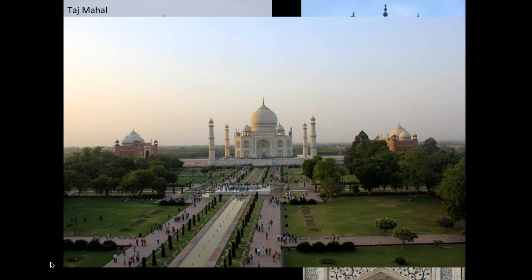It was built between 1632 and 1648 by Shah Jahan, who ruled from 1628 to 1658. He built the Taj Mahal as a mausoleum for his favorite wife, Mumtaz Mahal. She died in childbirth with their 14th child, and he was very distraught.